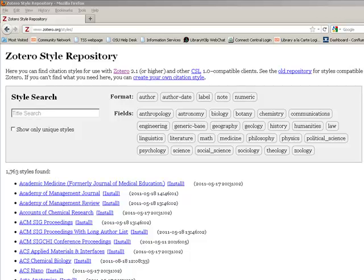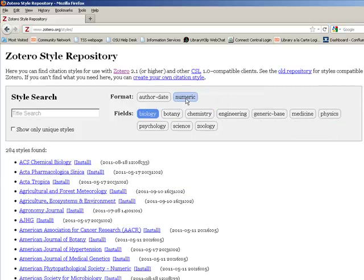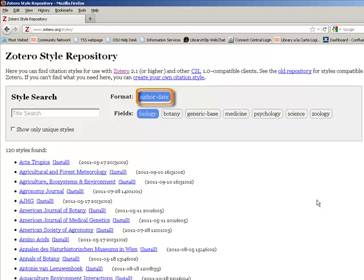For example, I was looking for the style for the Journal of the American Society for Horticultural Science, but it wasn't in the repository. Using the Biology and Author Date facets,